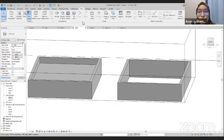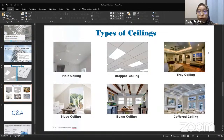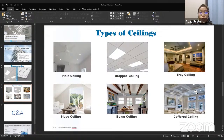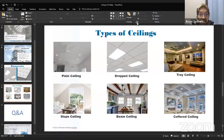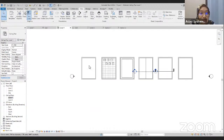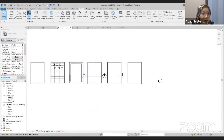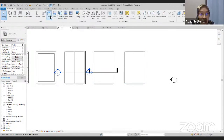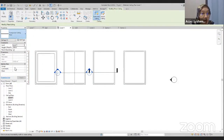For the next ceiling, we are going to create the coffered ceiling. To create this coffered ceiling, we need to create the coffered elements using mullions. First, go to Ceiling Plan, Level 1, and place a plain ceiling using the automated ceiling at 3,000 mm offset. Go to 3D — we have our plain ceiling. Same as the beam ceiling where the beam must be hosted on a slope glazing, for this coffered ceiling we need to have a slope glazing as a host to hold the coffered elements or mullions.